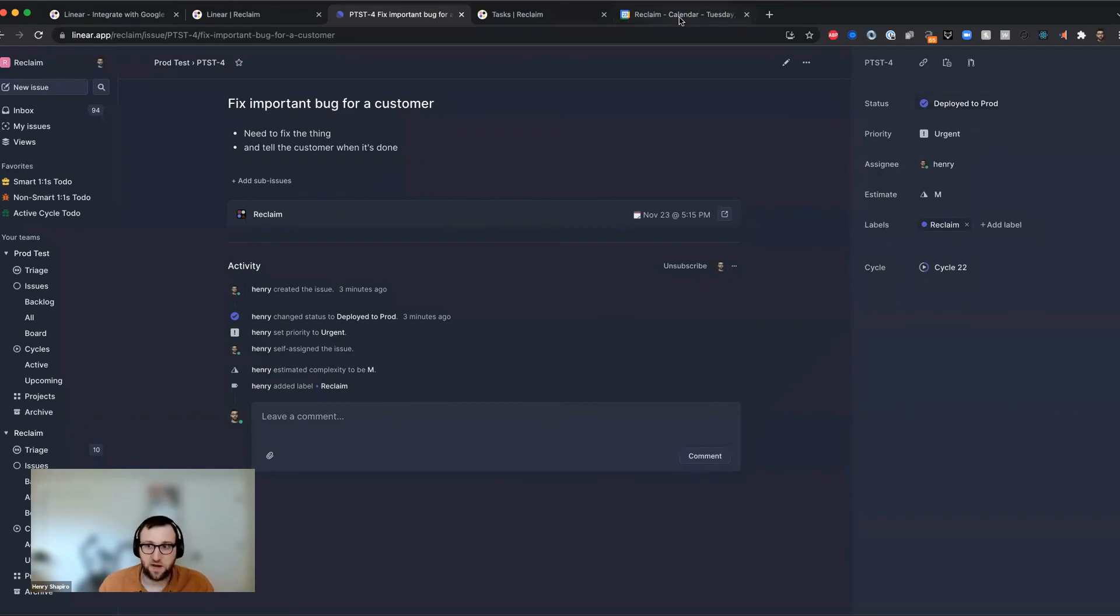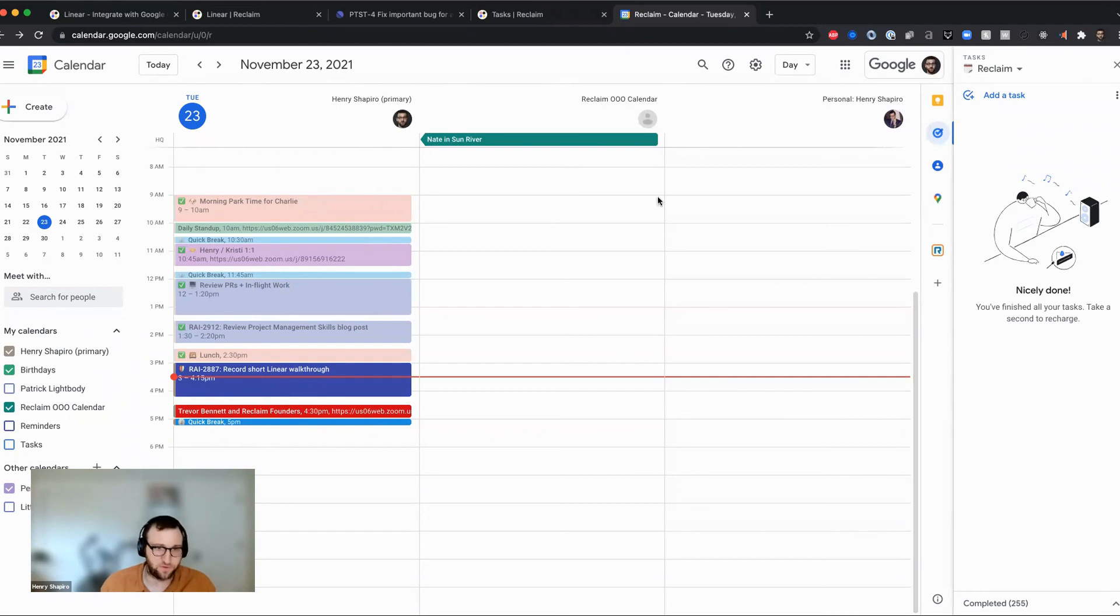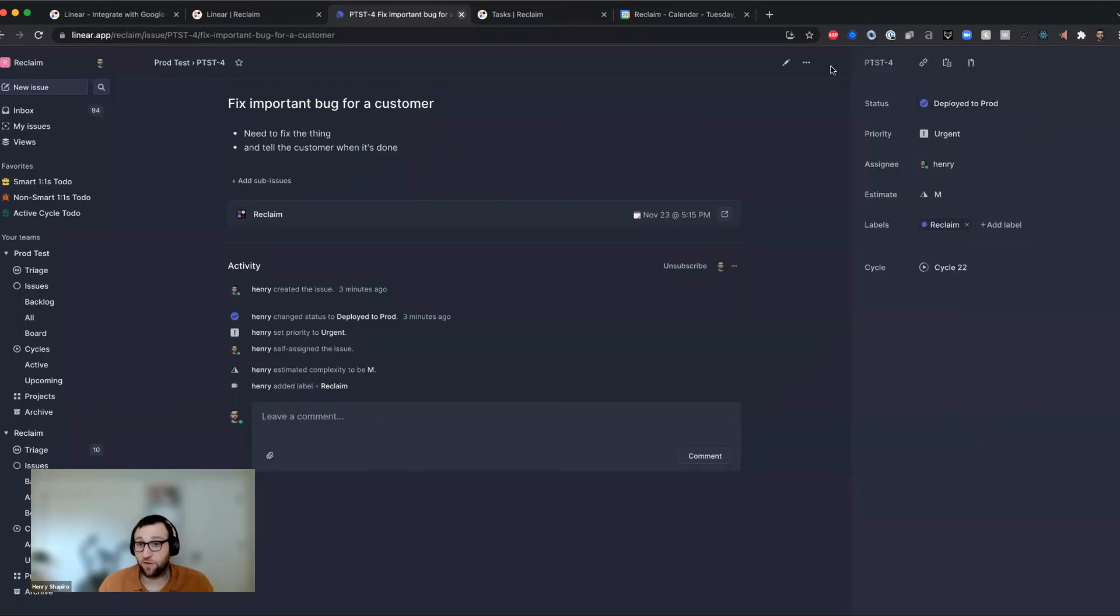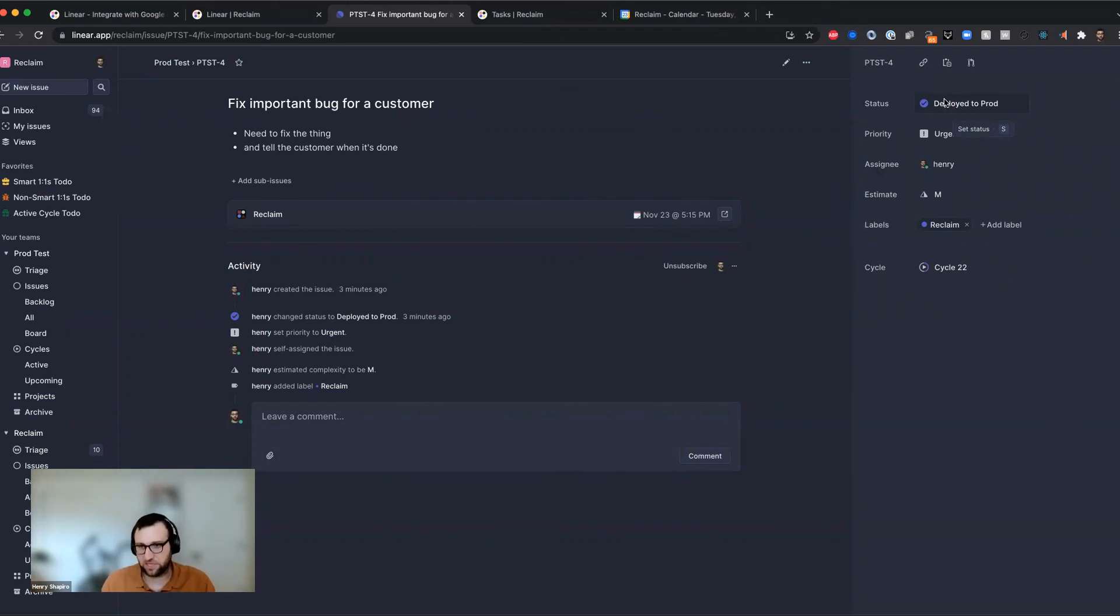Similarly, if time started passing over this block, you can see it already got removed. But if time had started passing over that block, it would get moved to in progress inside of linear. So we do a little bit of workflow automation between linear and reclaim in here as well.